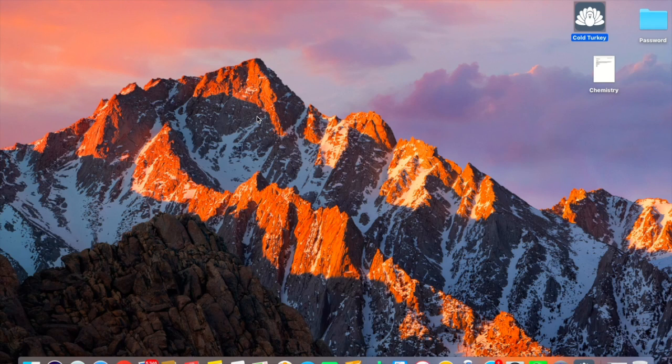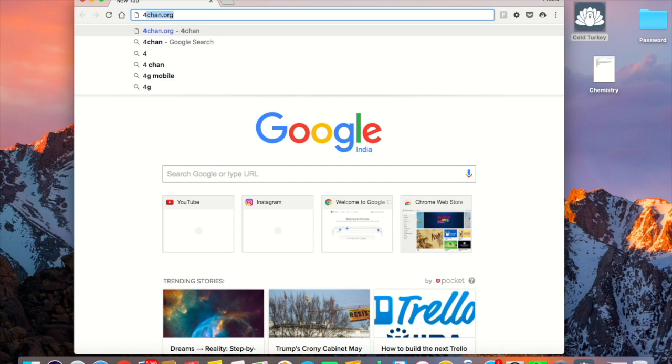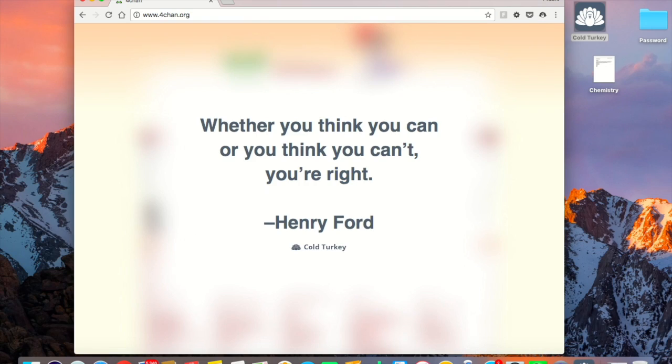So here first of all I'll show you the problem which is faced for you all. What happens is whenever you try to go on the websites that you have blocked, this quote would turn up instead of the actual site.